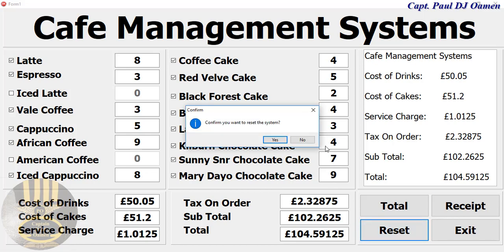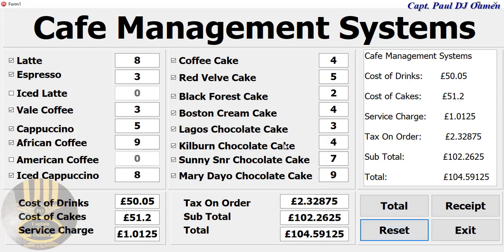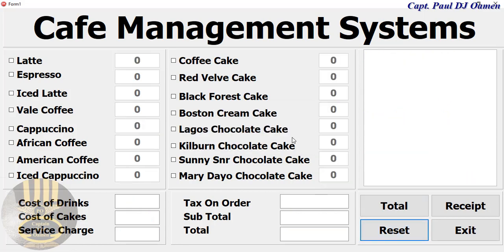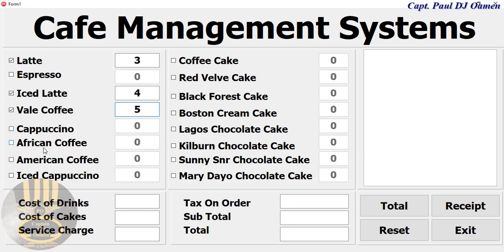Would you like to reset? I'm going to click yes, I do want to reset, and I'm going to just enter some values in there. This is just an overview, guys, and let's go for cakes.